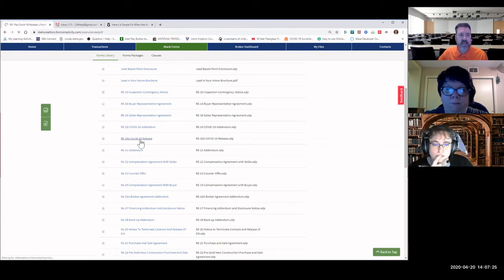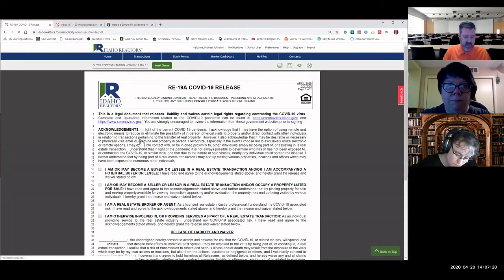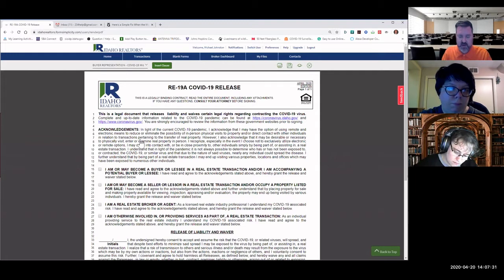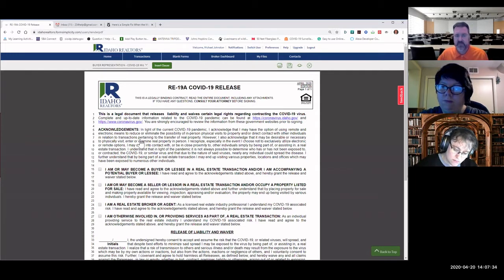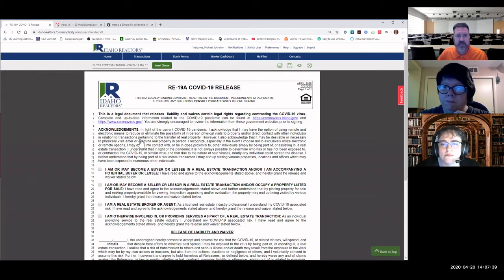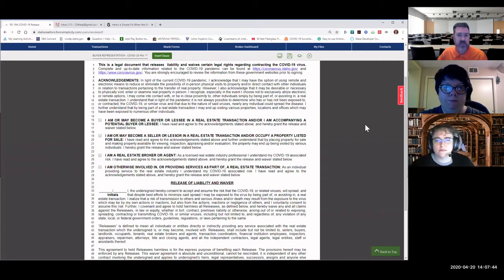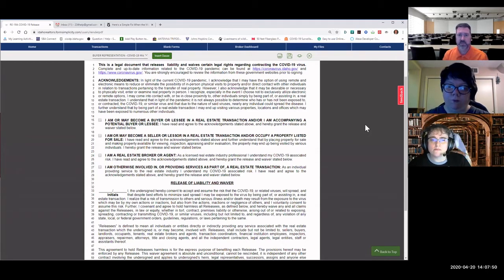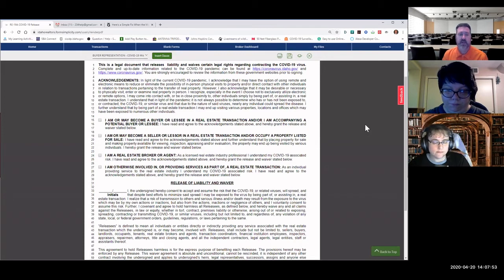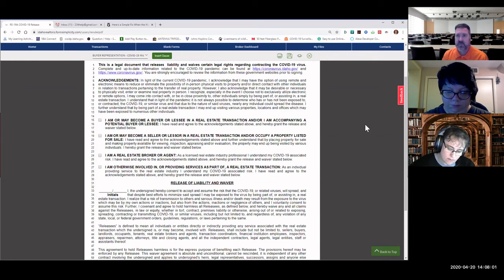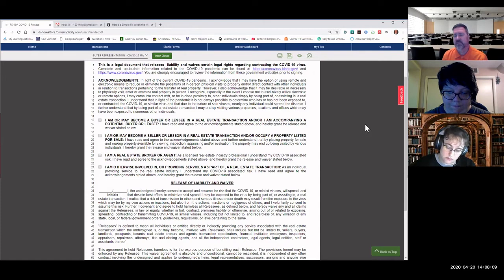So the RE-19A, the COVID-19 release form. This particular one is very interesting. It's used or can be used when, let's say that you're going to go out showing some properties to people. You'd have this particular form be signed by your buyers and anybody that's accompanying them. The seller could also have this be signed because buyers are coming into their home. You could have the appraiser sign one of these, the home inspector, a contractor doing work. Even us as real estate professionals going to a property could have one of these signed. Why? It's to minimize the potential lawsuits that could happen.